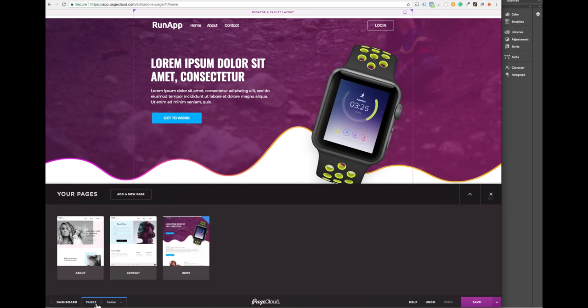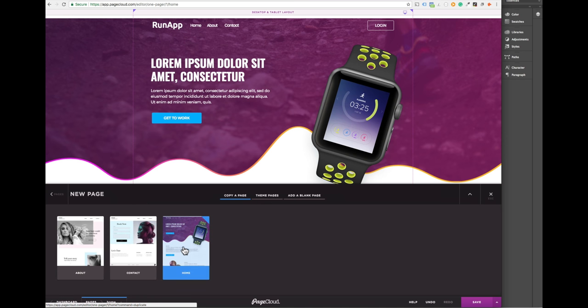When creating new pages, we recommend duplicating the page you just made so that all the styling and elements are at your fingertips.